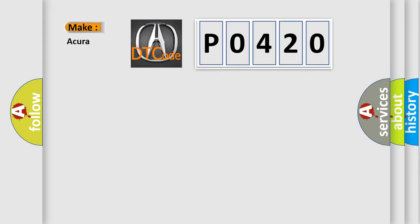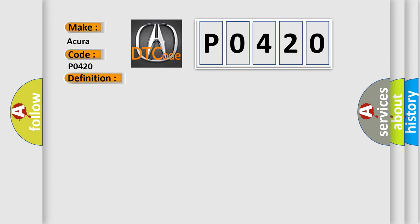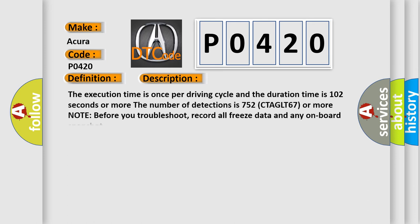So, what does the diagnostic trouble code P0420 interpret specifically for cure of car manufacturers? The basic definition is Rear bank catalyst system efficiency below threshold, bank one. And now this is a short description of this DTC code.